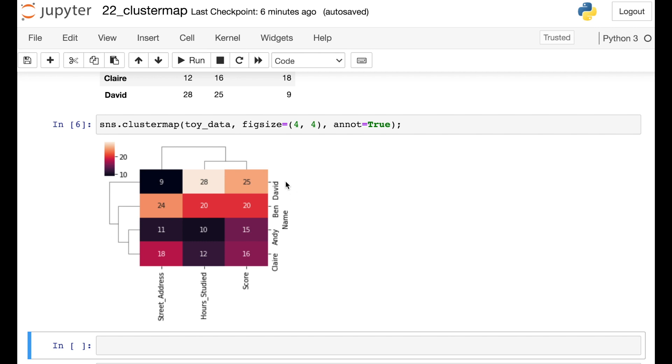You'll also notice that Seaborn has reordered our rows and our columns. This reordering is somewhat arbitrary, but we're basically just trying to group points that are close to each other together. But there are many different ways to draw the dendrogram, so you may see those rows and columns reordered in different ways.